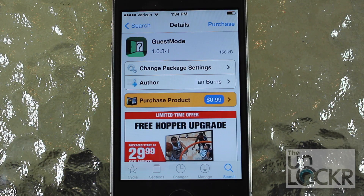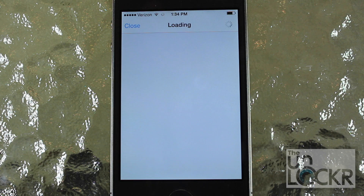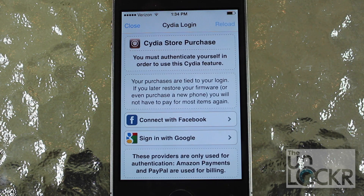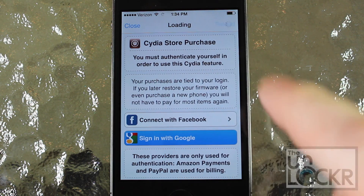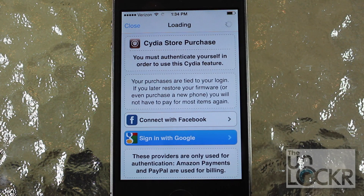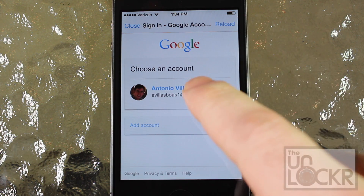Now this is an app you have to purchase, so tap purchase and do whatever you do to purchase apps. I'm going to sign in with Google and complete the purchasing procedure from there.